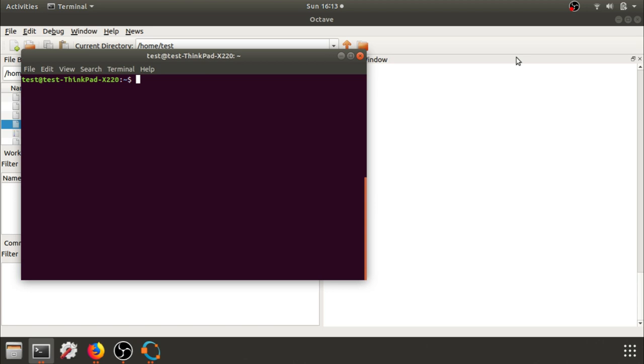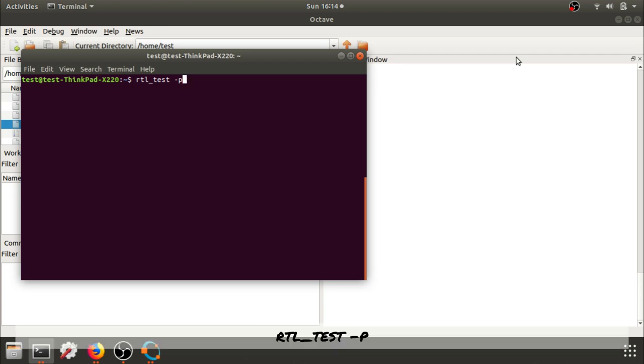The first test that we're going to do is the RTL underscore test, and we'll put a P flag which allows us to check the sampling rate offset by parts per million. So it reads a bunch of samples and then it will give us a PPM error.